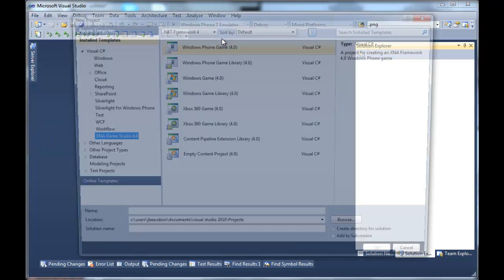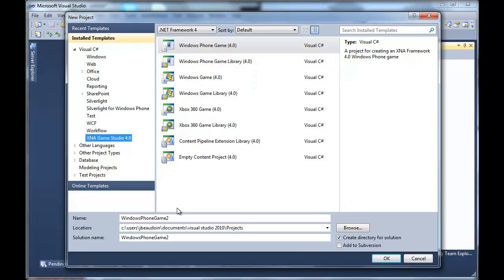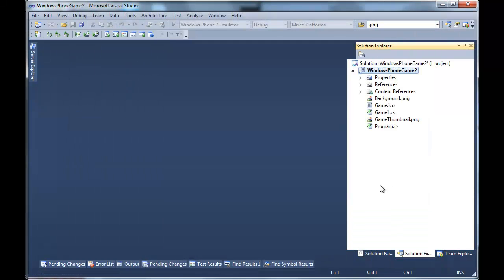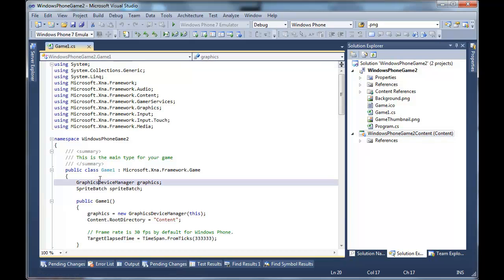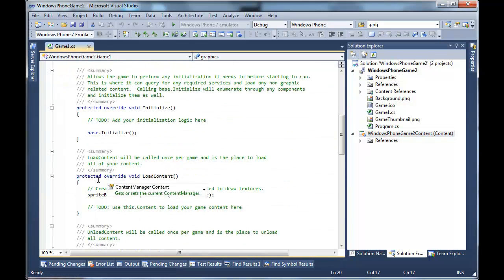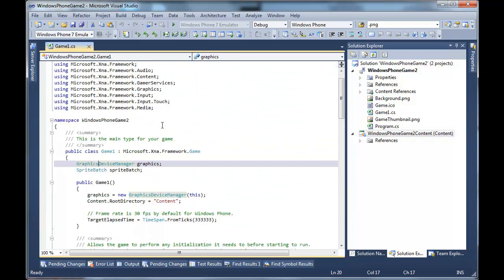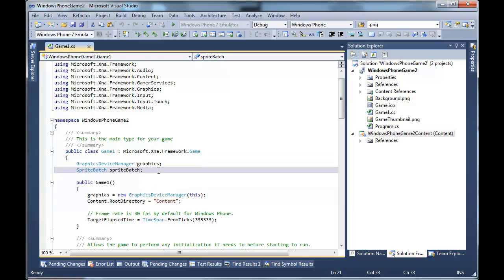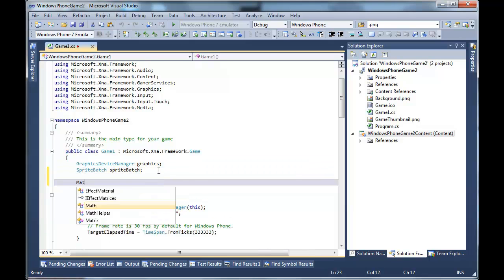Create a project. Windows Phone Game 2. Sounds like a good name. First thing I'm going to do is just set up a camera. So I'll do that real fast.